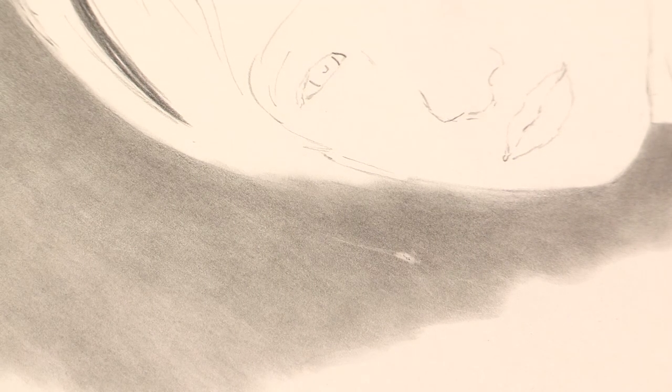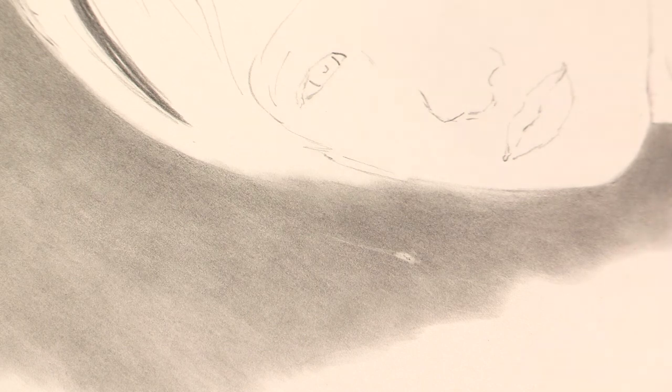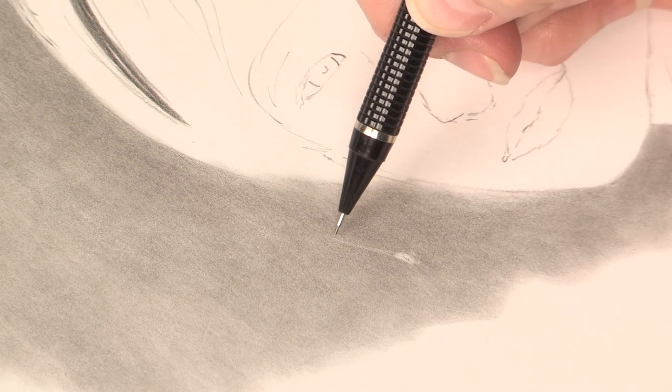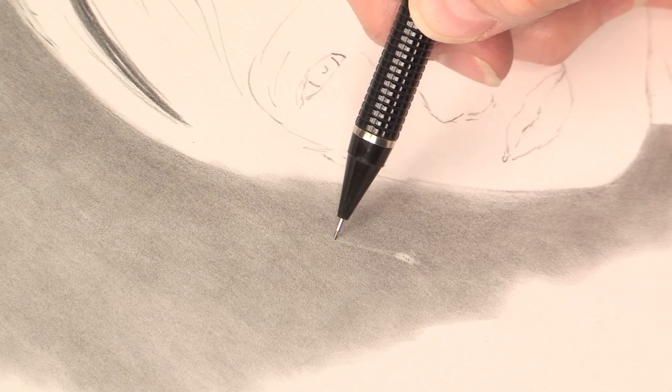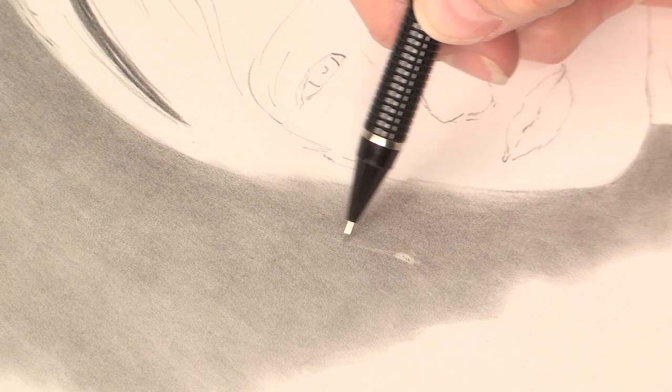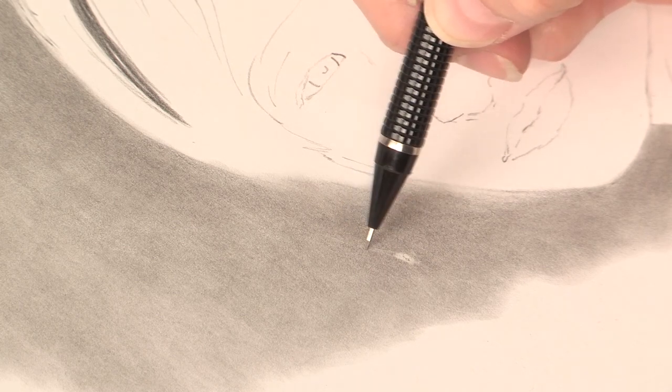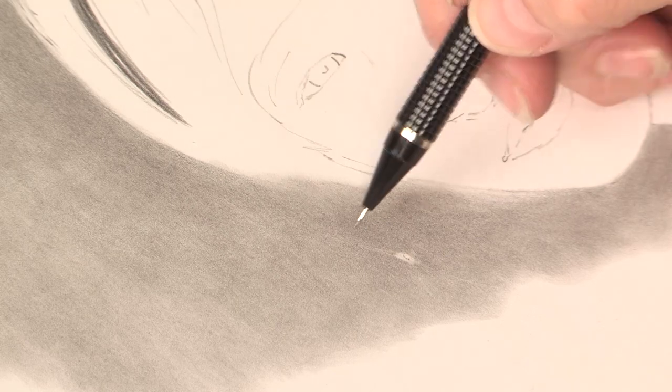Then I'm going to take a very high H pencil. Normally I would either use a 5 or a 6, and then again I'm going to skim along the lighted areas where the lightest values are.